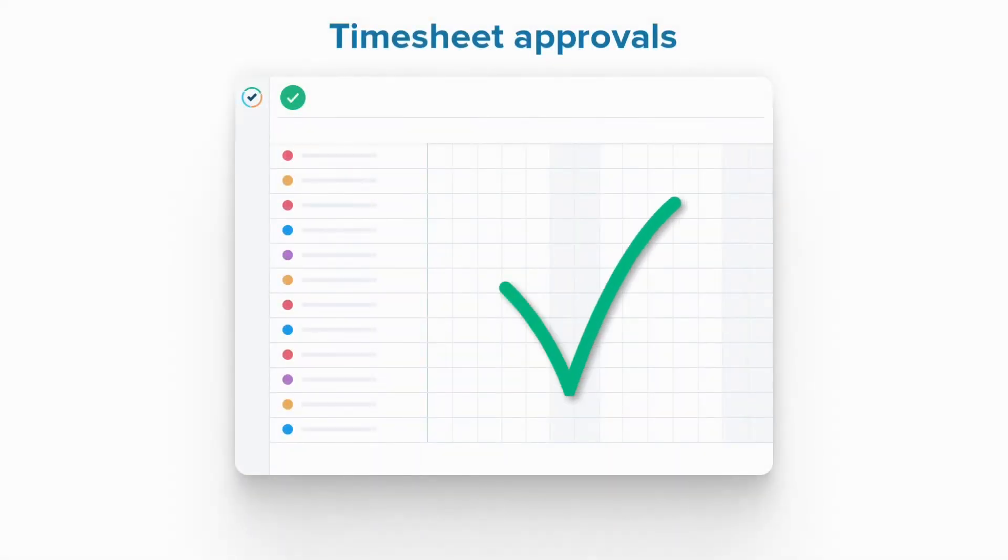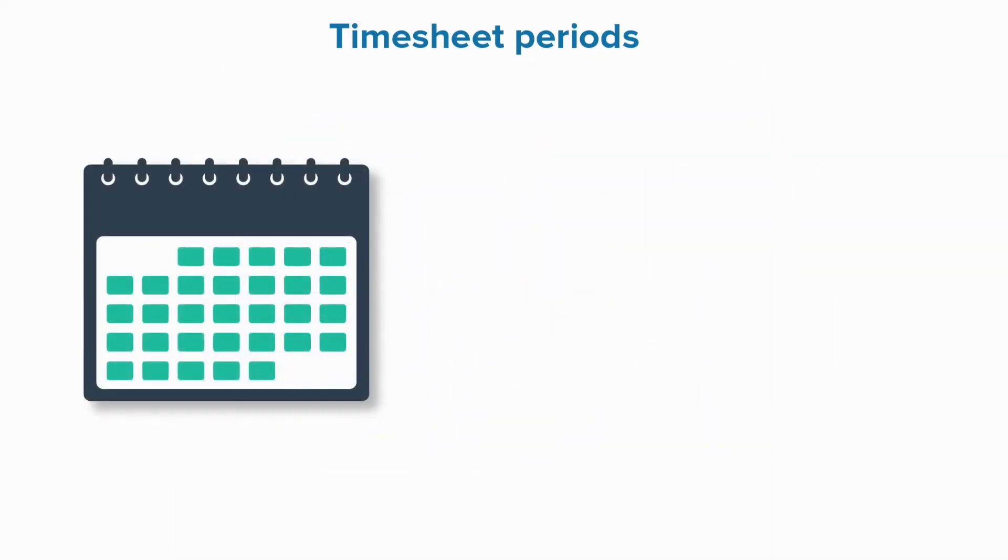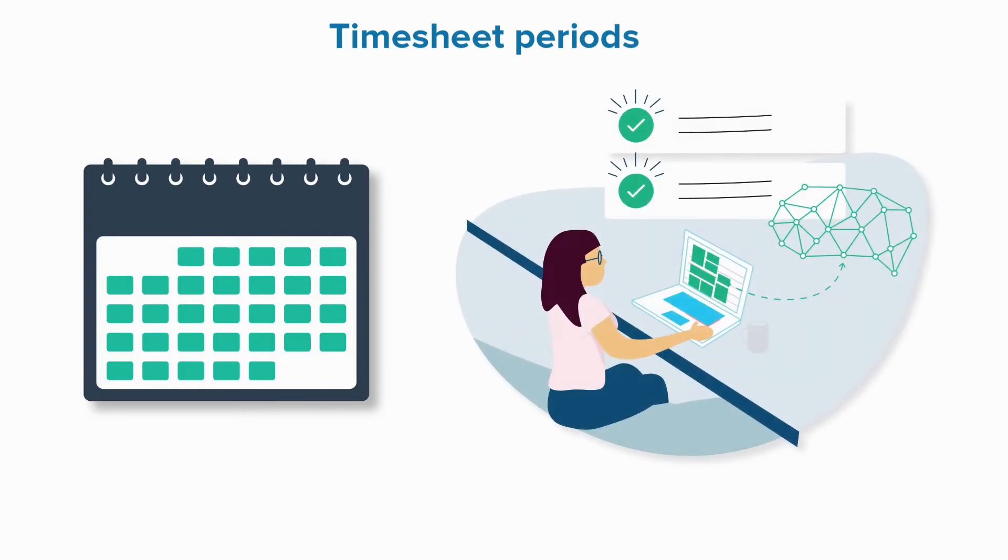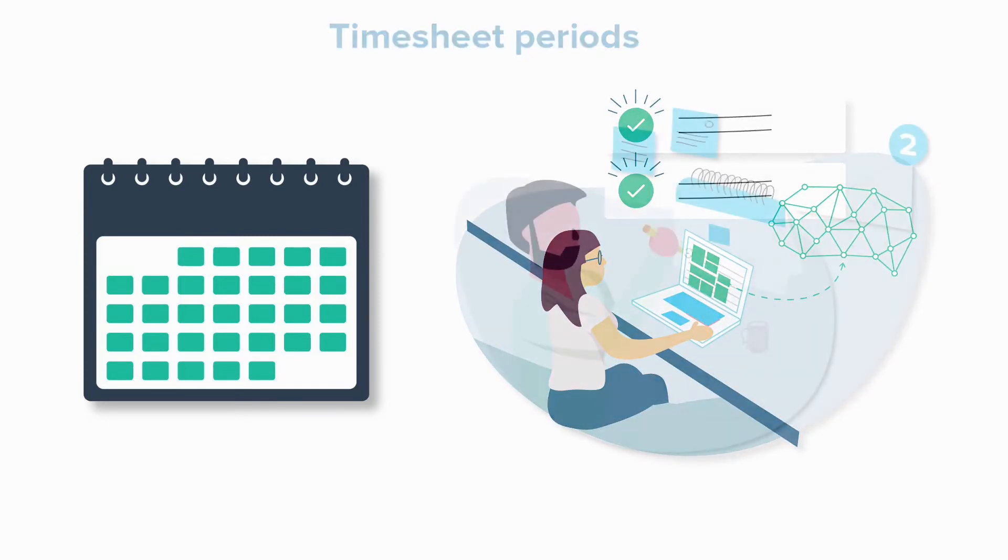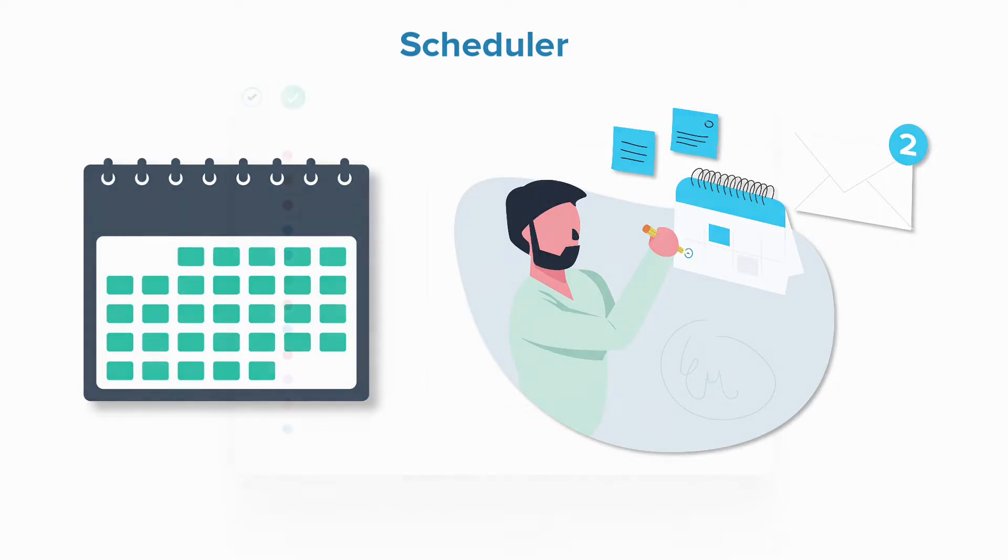The timesheet approval process starts with setting up the timesheet periods for your company. These are the periods in which employees log their time and then get it approved by team leads or managers. In addition to this, you can also set up the scheduler for automatically sending email reminders to employees about their timesheets. We'll cover how to do that in this video.